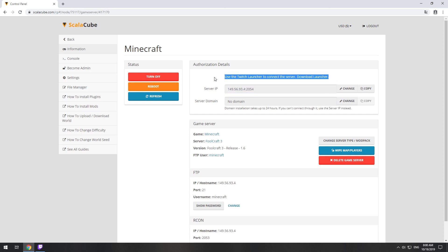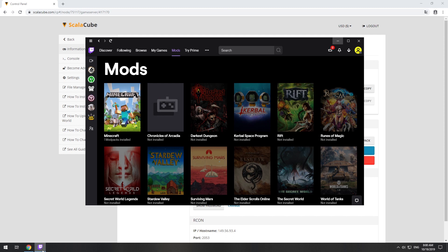The game client for this modpack can be installed via the Twitch app. It can be downloaded from its official website. Launch the game client.